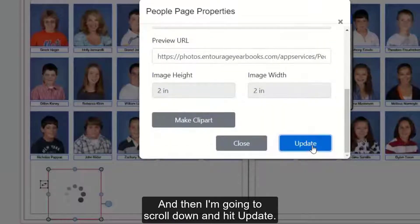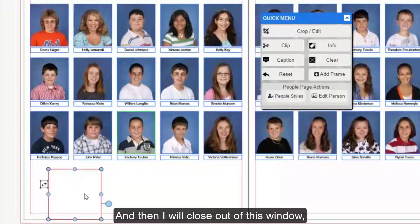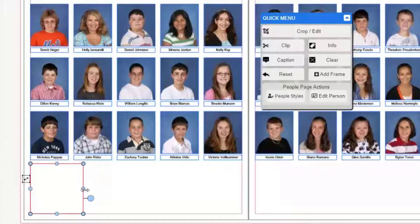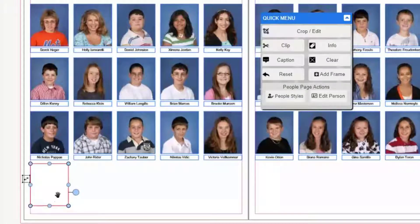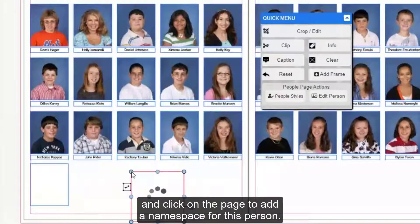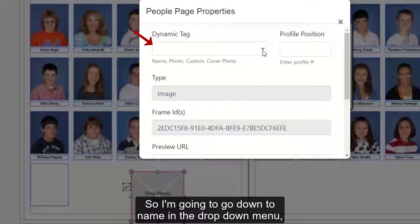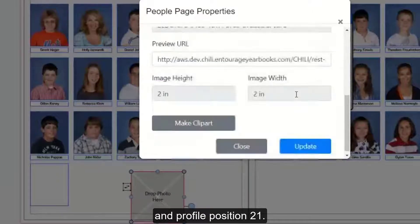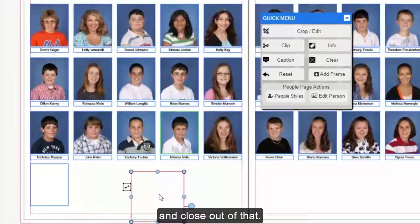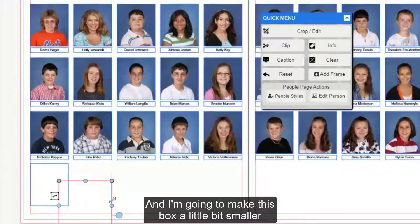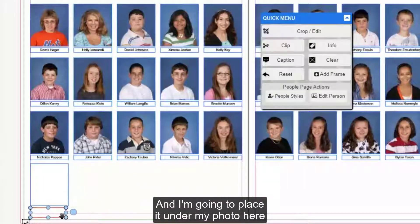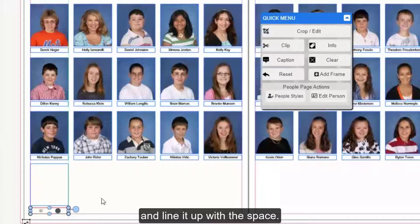I'm going to go down to photo and set the profile position to 21, then scroll down and hit update. I'll close out of this window and position my photo box so it matches up with the other ones. Then I'm going to go back to Add Frame again and click on the page to add a name space for this person. I'm going to go down to name in the dropdown menu and set profile position 21, then hit update and close out. I'll make this box a little bit smaller so it fits the size of a name box.